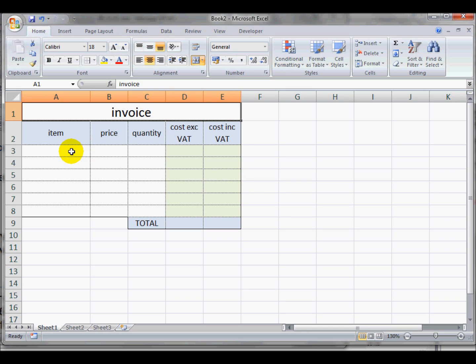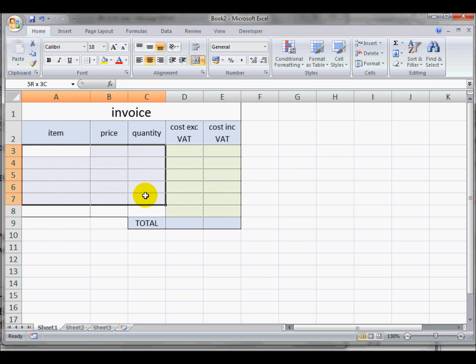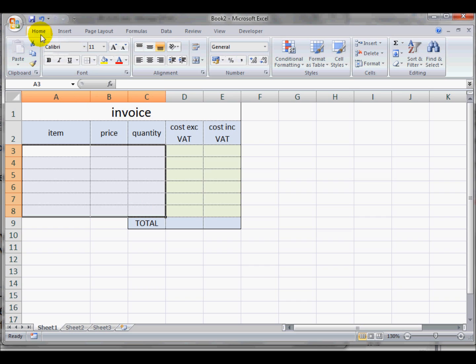On this invoice, we would like users to be able to change these cells here. So I highlight those. Make sure that I'm on the Home tab and go to Format here.